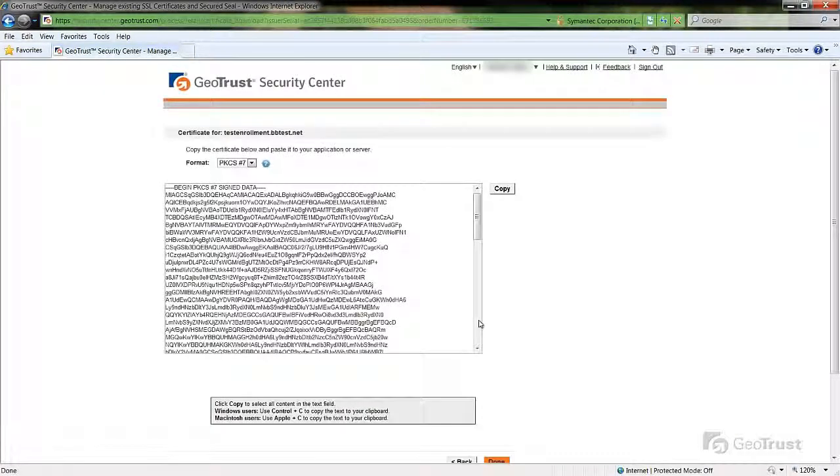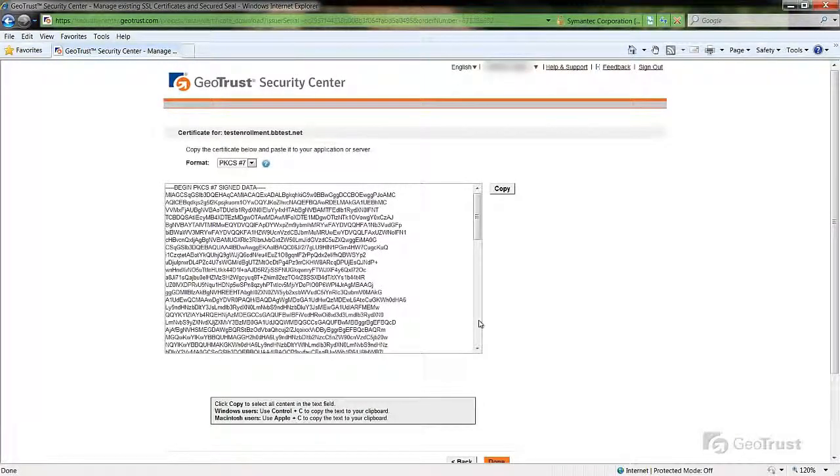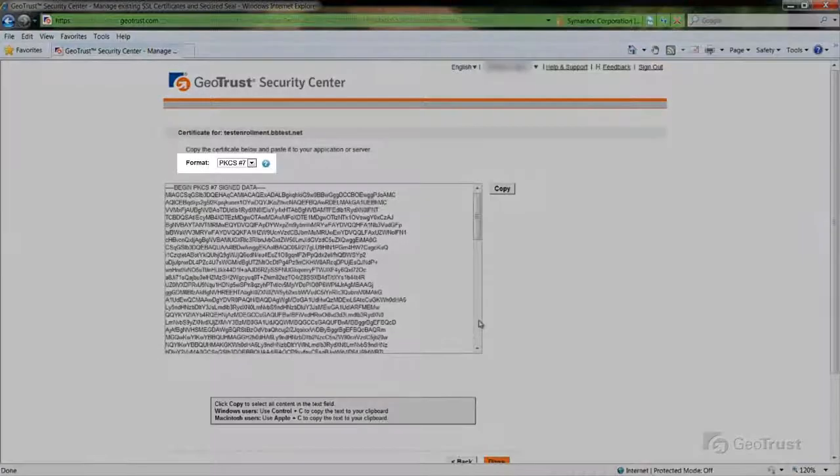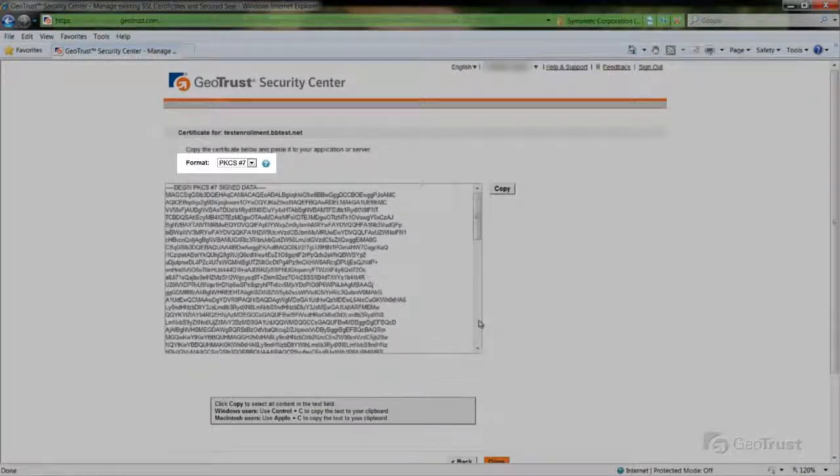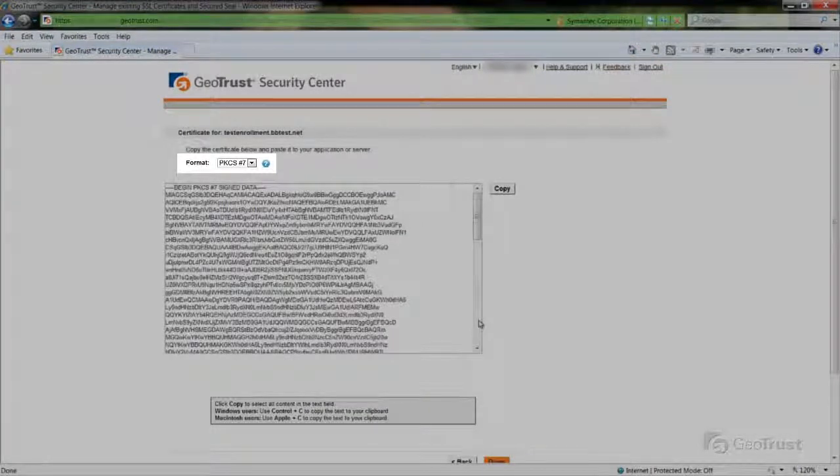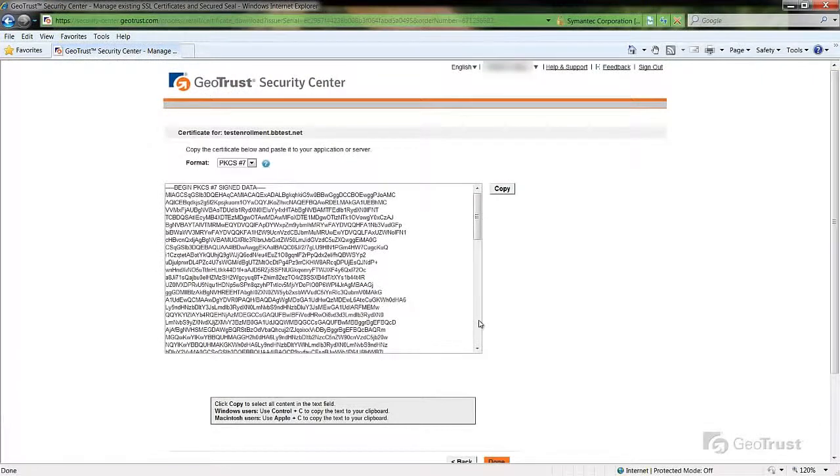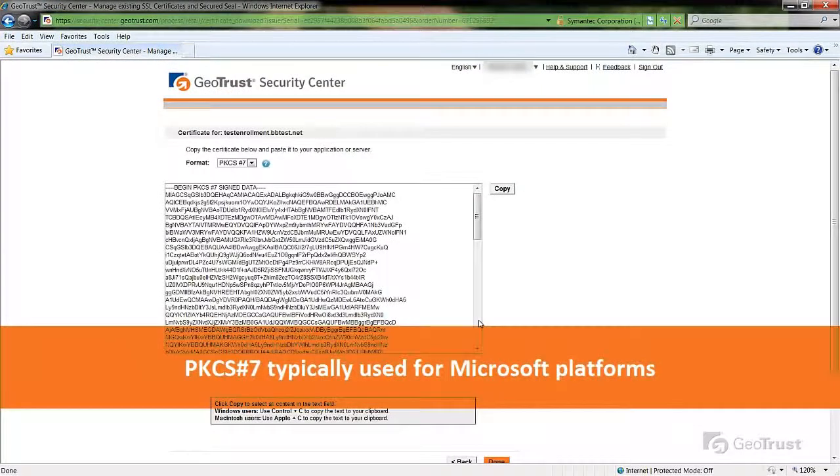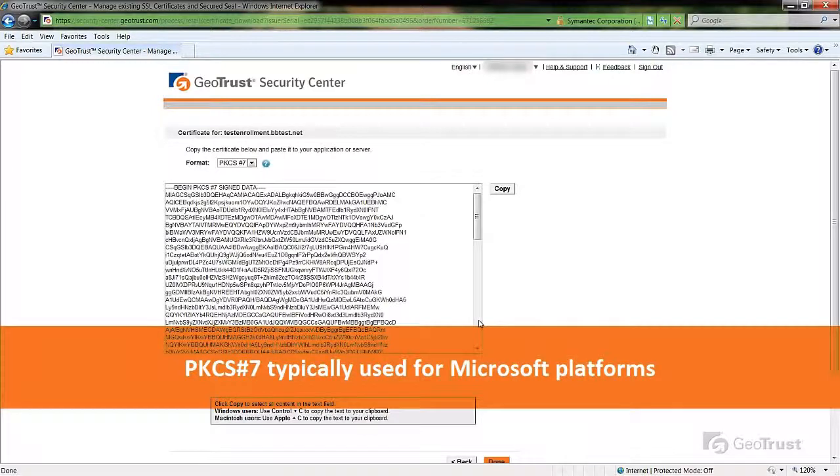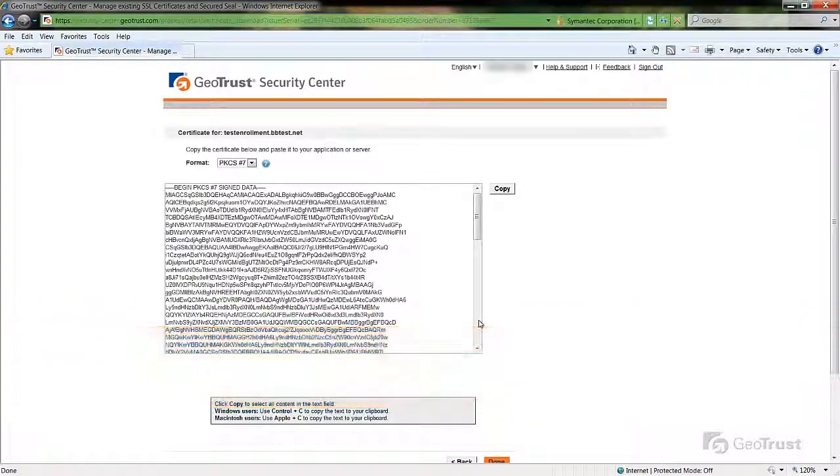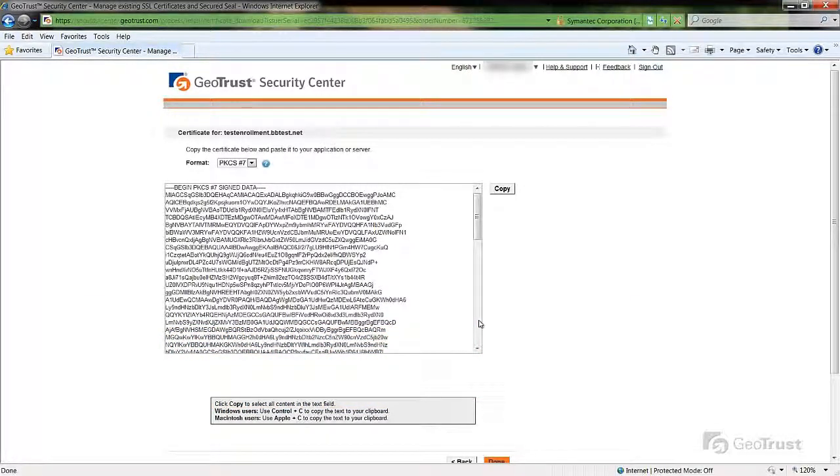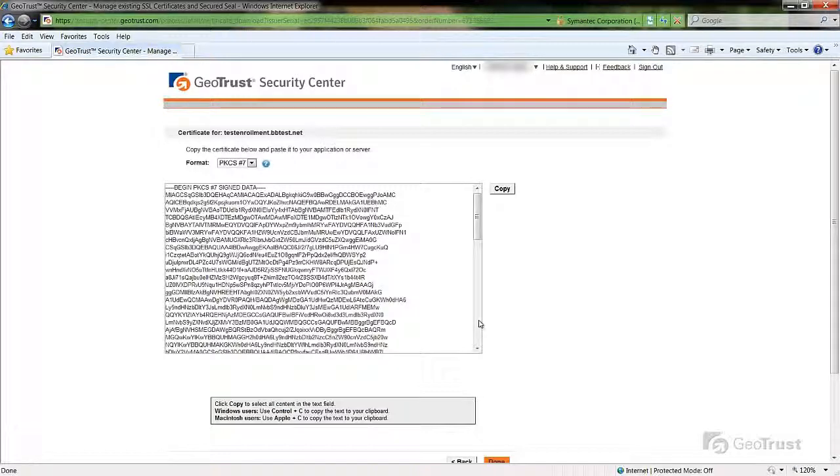Here you are presented with the SSL certificate. First, select the format of the certificate depending on which server platform the SSL certificate will be installed to. The PKCS number 7 format is typically used for Microsoft platforms and is a single certificate file that contains the intermediate CA chaining certificates along with the SSL.